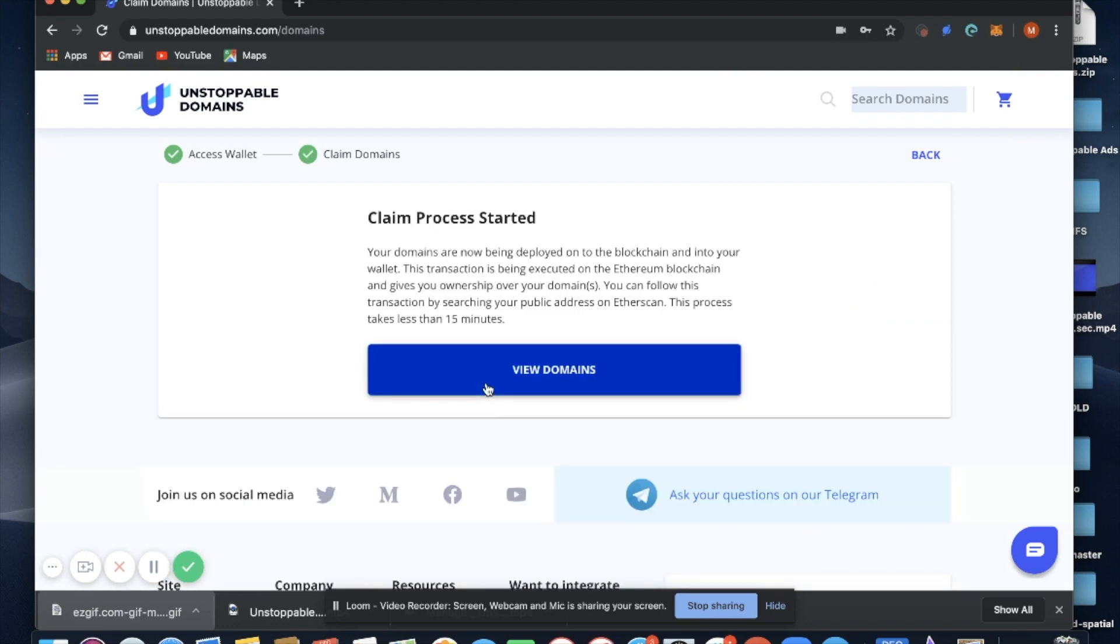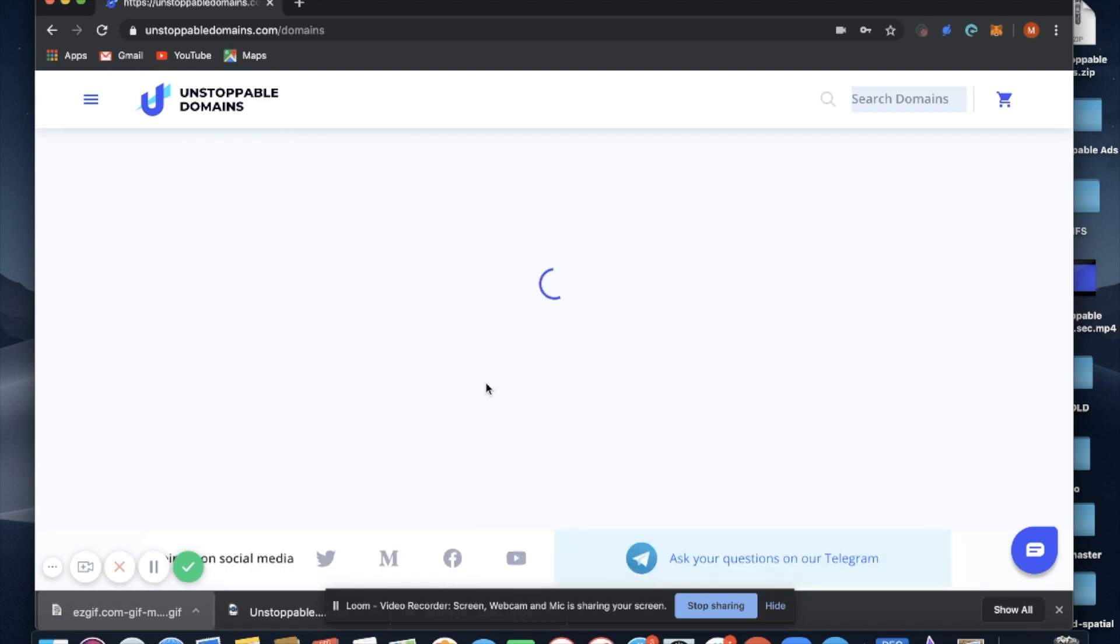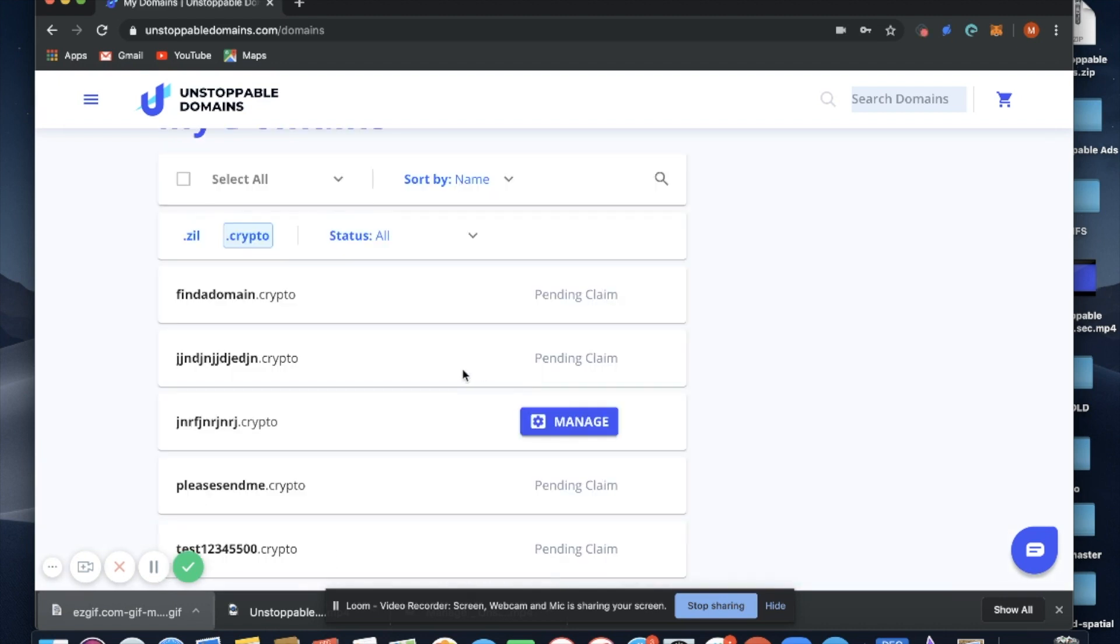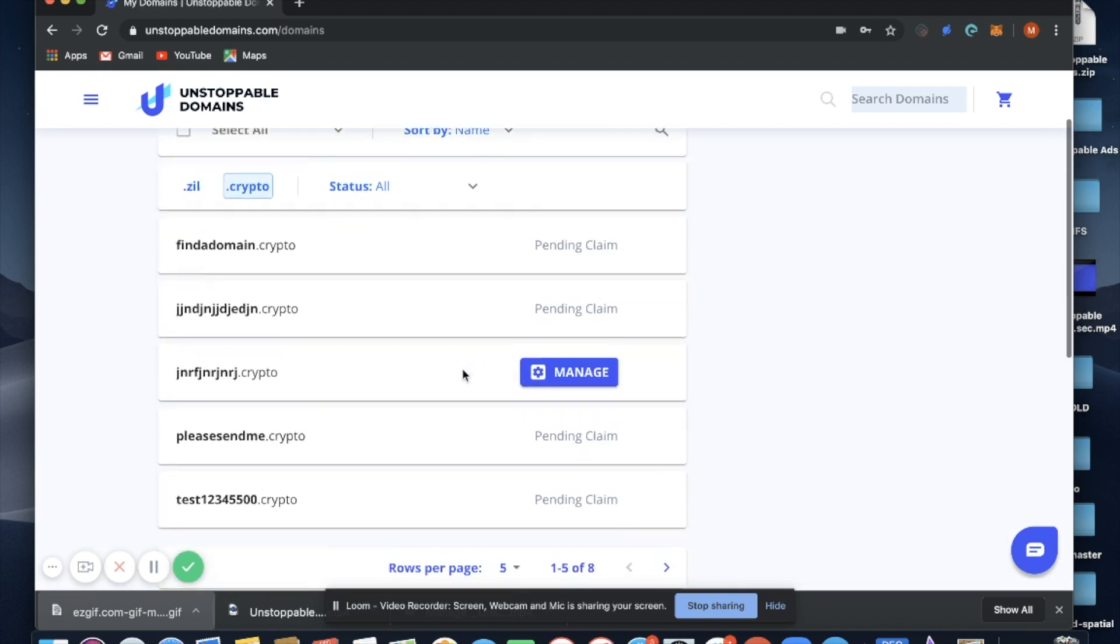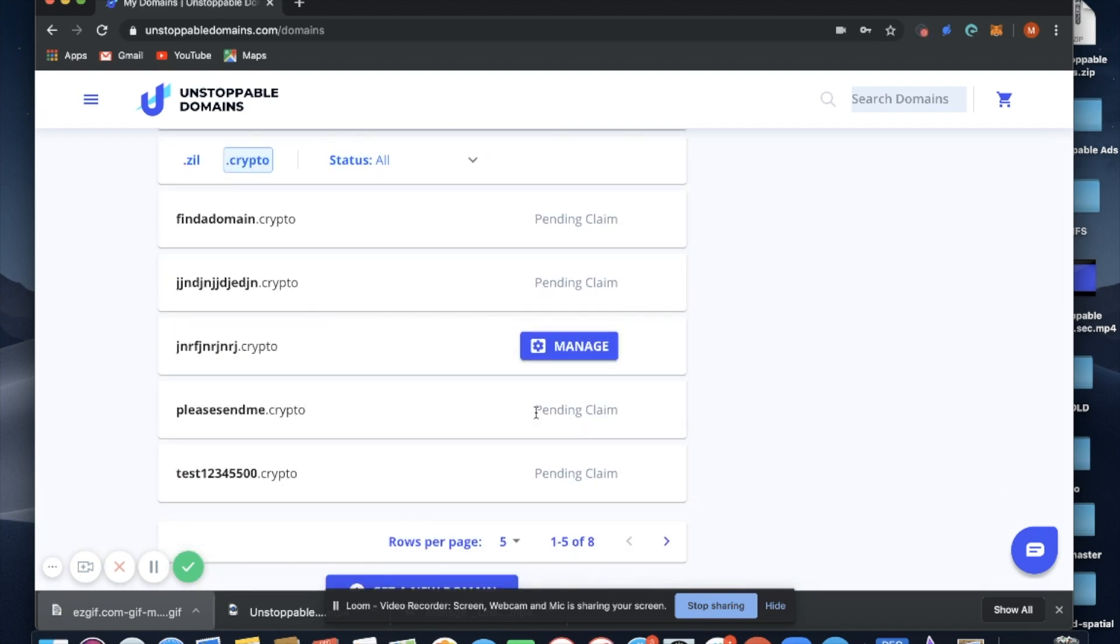The process has started. We'll go back to view domains and we'll see now that it is in a pending claim state. This process takes anywhere from 10 to 20 minutes depending on network congestion.